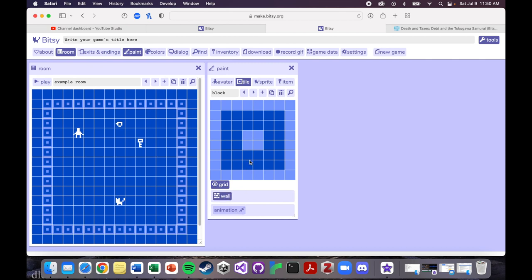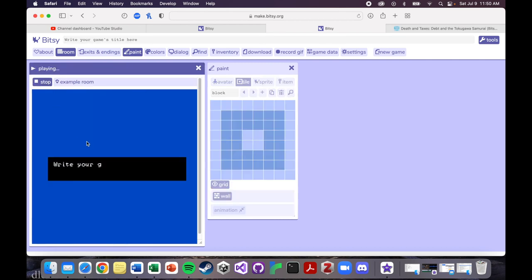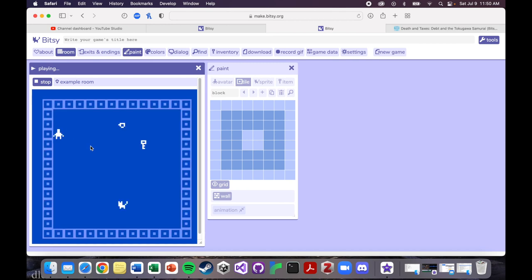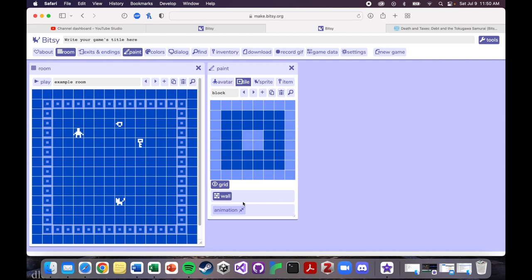So let's make this tile a wall. And now when we play it, now you can't go through them, because they're solid. Because we've marked them as walls, which you just do right here on the block tab.